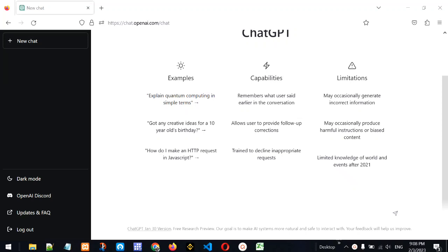In the previous video we asked ChatGPT to write a to-do application, and it was able to code it in HTML, CSS, and JavaScript. In today's video we are going to ask ChatGPT to go a step further and develop a data entry system for us.